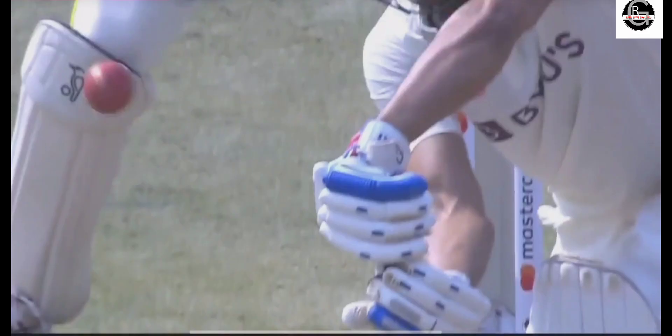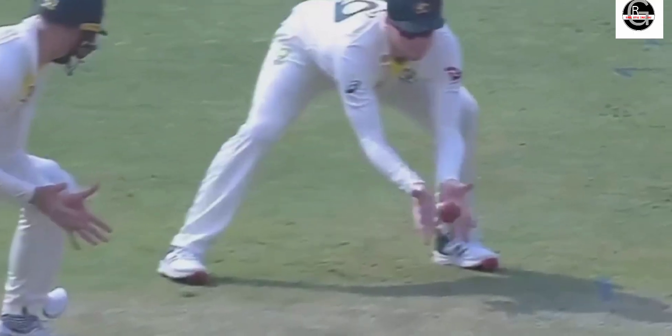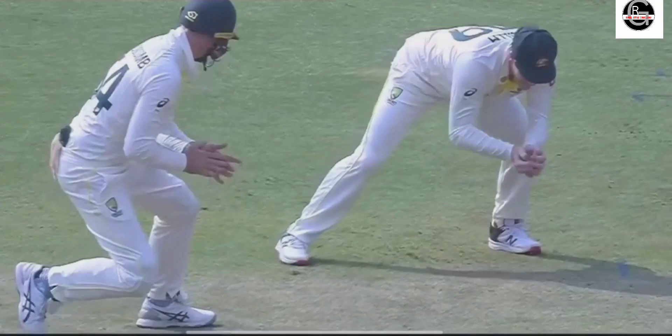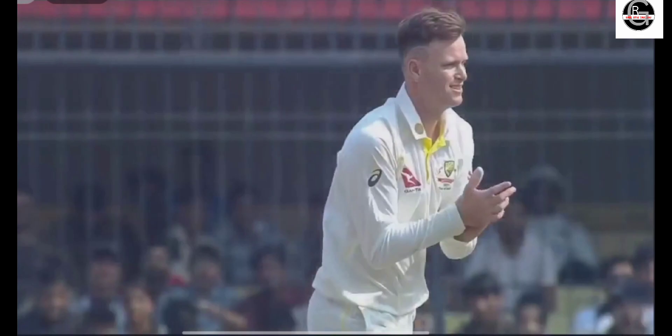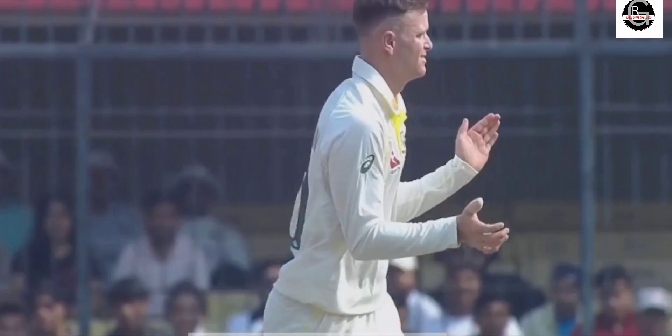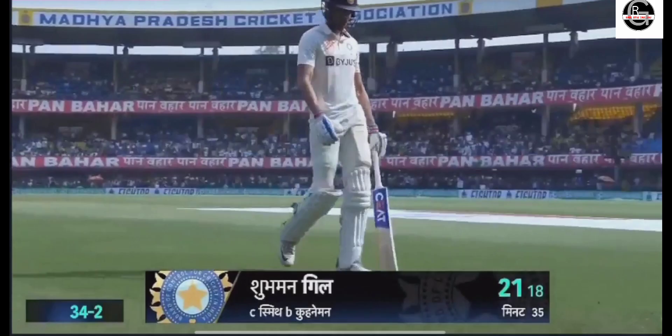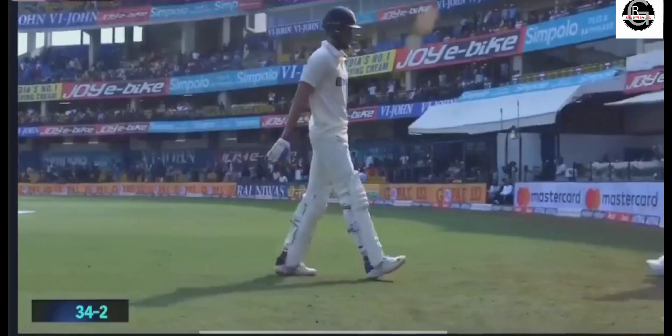Kamal's ball produced the edge, and Steven Smith got the catch. Shubman Gill went out — that's his second dismissal. Shubman Gill couldn't do anything; Steven Smith completed the catch.